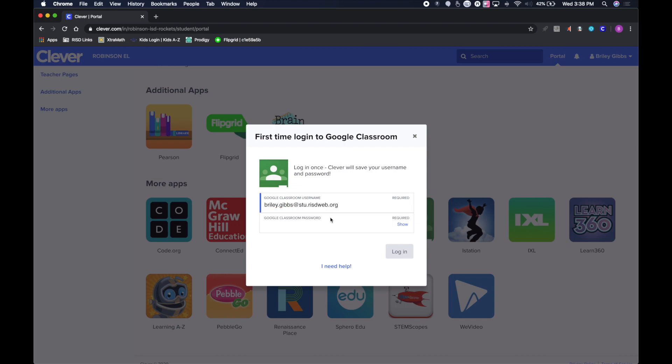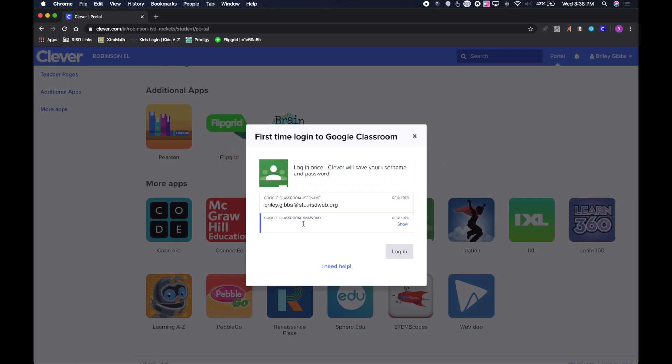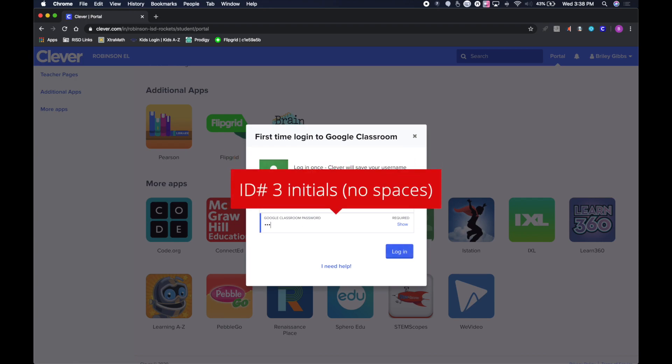Their username is going to be their first.last@stu.rstweb.org - that's their Google account and username. Their password is going to be their ID number and their three initials.